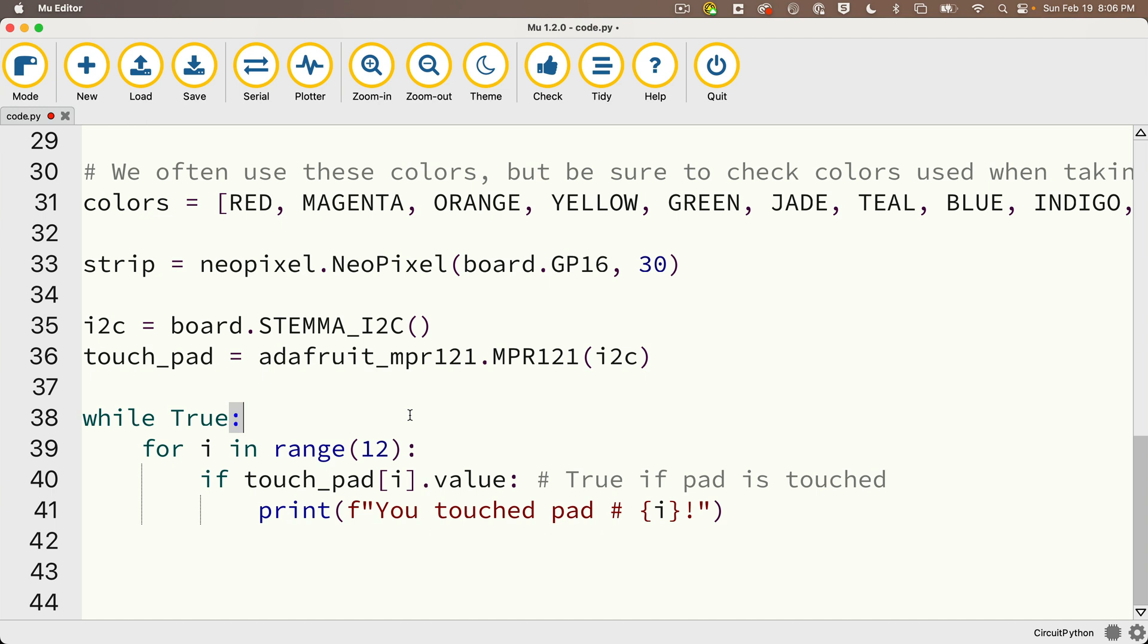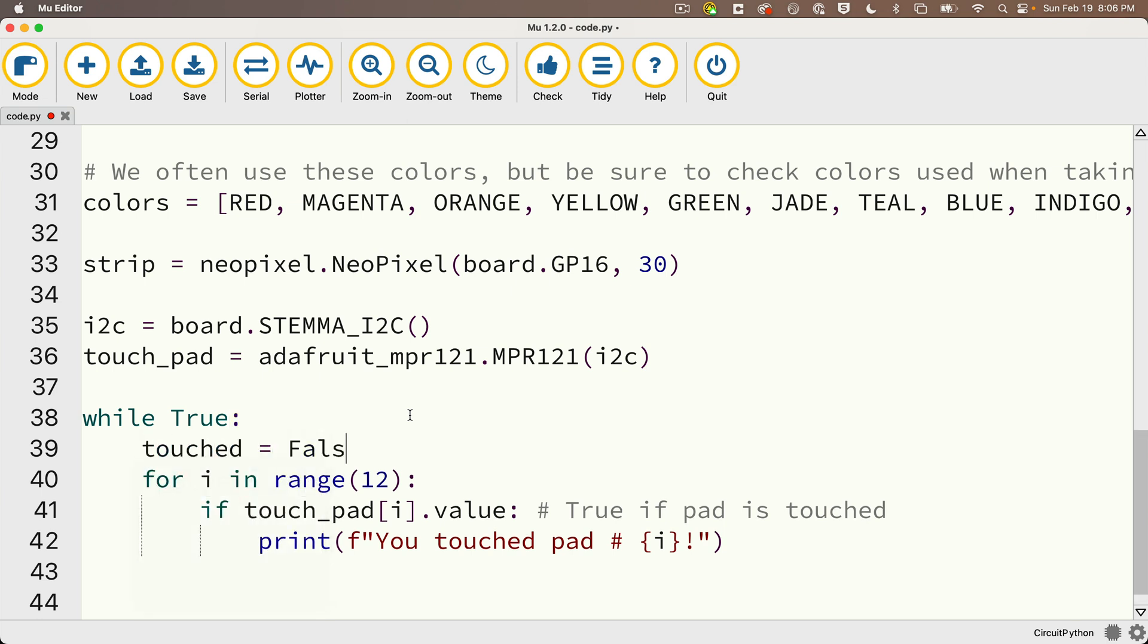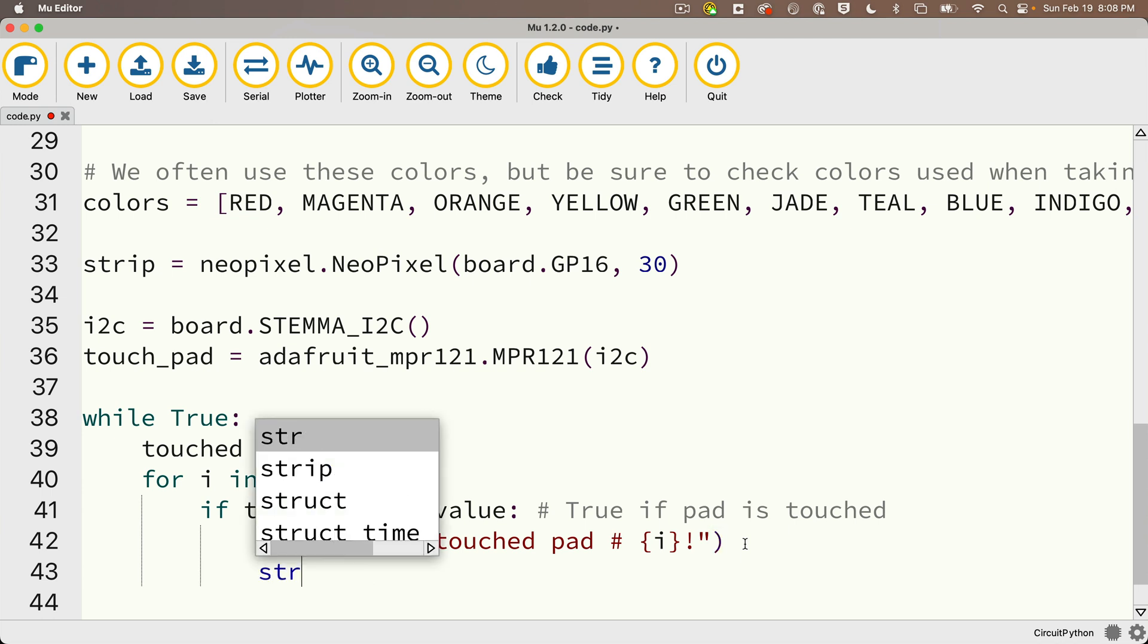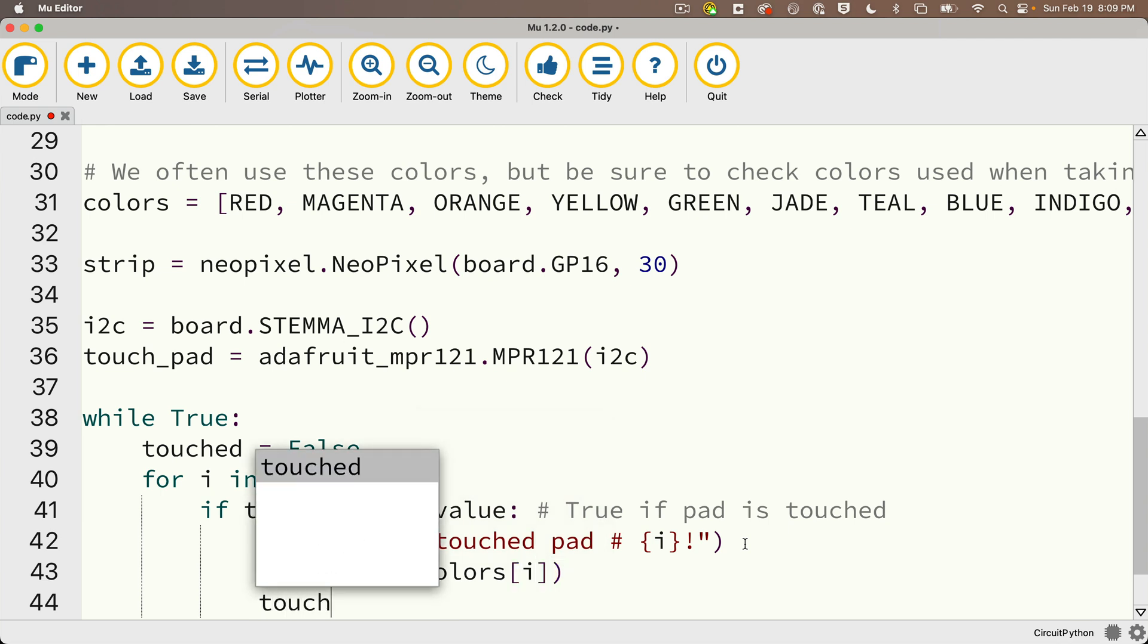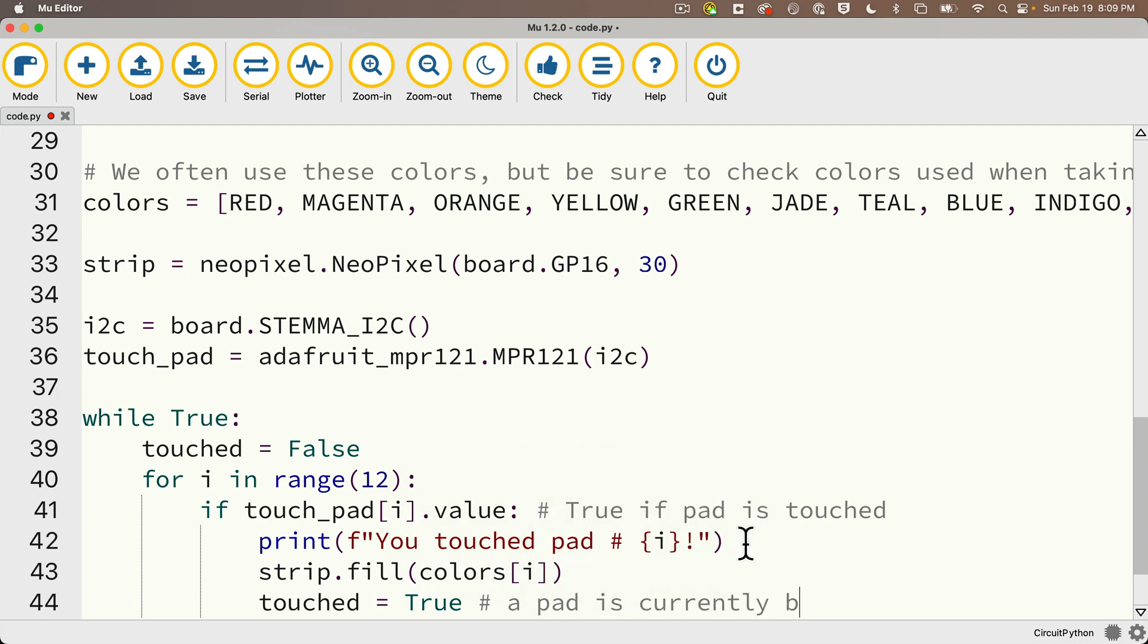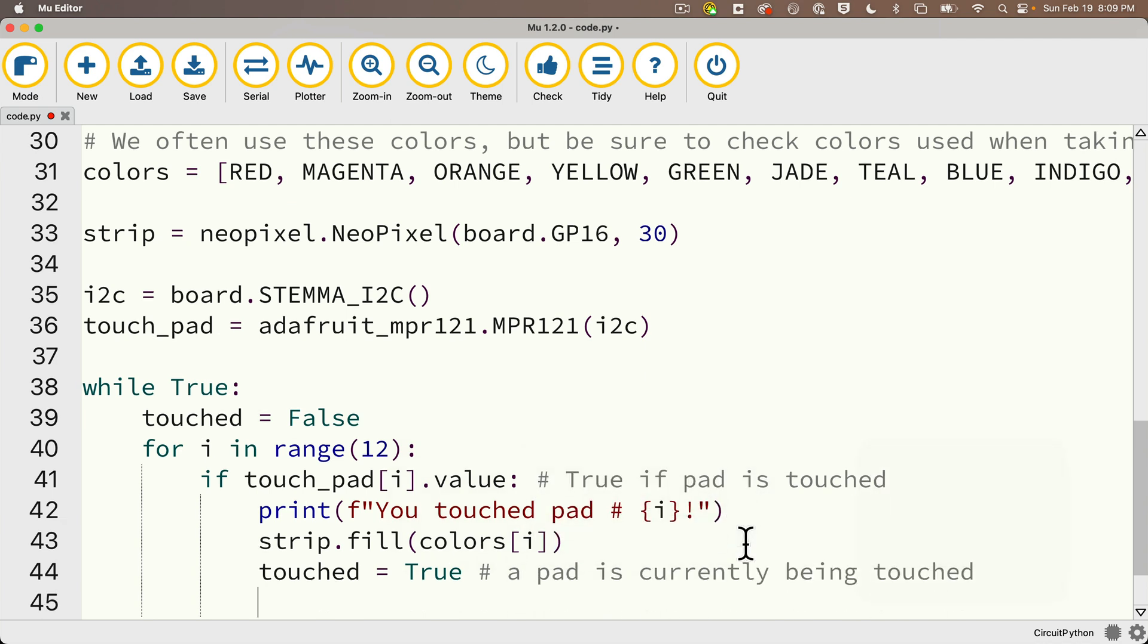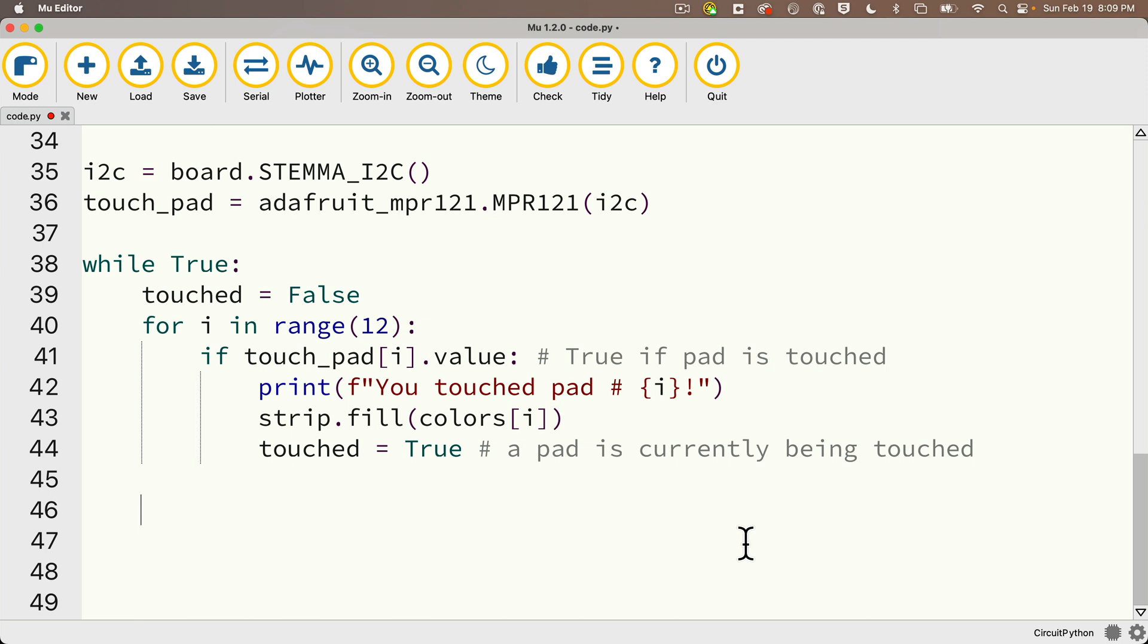And the way that I'm going to identify if a pad is touched each time we go through the while true loop is I'm going to create a flag called touched. And I'm going to set that equal to false initially. So every time I go through the while true loop, touched starts out as false. But then if I detect a pad has been touched, and that's what I do with if touch_pad i dot value, then I'm going to set strip dot fill equals to colors i, but also I'm going to set touched equals to true. And that'll indicate that a pad is currently being touched. Then I'm going to outdent so that I'm even with the for loop. That'll make sure that the code I'm about to write doesn't execute until after I've gone through the for loop through its whole range. And this is where I check to see if I need to turn the pixels black.